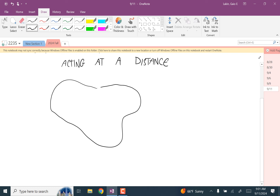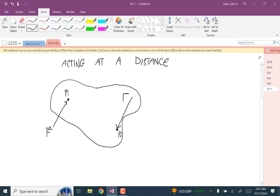Here's a random object. One location I'll call P1, and at P1 there's a force F acting. Another location I'll call P2, and at P2 there's a force acting in the other direction, written as negative F. Notice that which one we call F and which one we call negative F doesn't matter — you just call one F and one negative F.